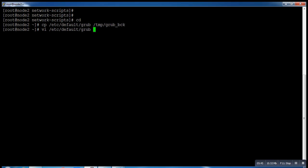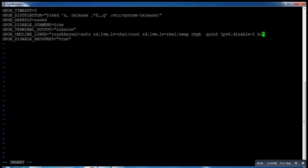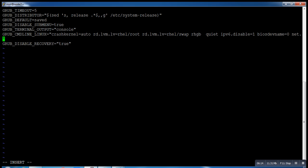Now what I need to do: just open the file grub. In this file, in the end of the file, we have to write: 'biosdevname=0 net.ifnames=0'.